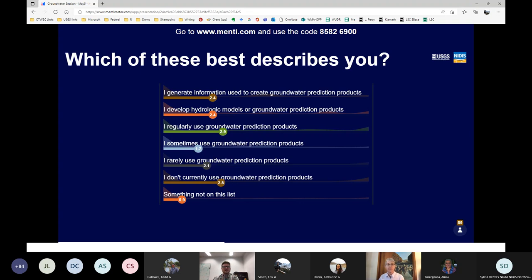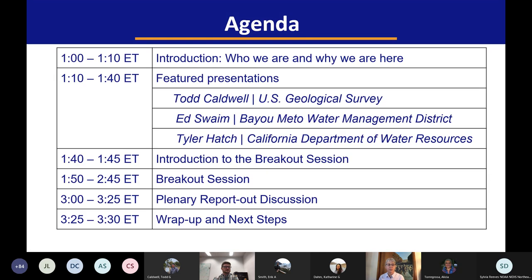We're going to move out of introductions now and into our set of three presentations on groundwater prediction and hydrologic drought, challenges of understanding hydrologic drought, and an example application of how groundwater information is used in drought management. Between presentations we will include some additional polling questions, and then after the presentations we'll briefly introduce the upcoming breakout and take a short break before moving into those breakout discussions. After the breakouts we'll have a short break and then return to the plenary for the report out, wrap up, and share some next steps.